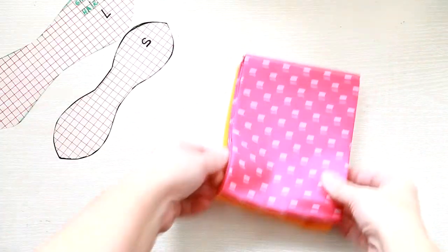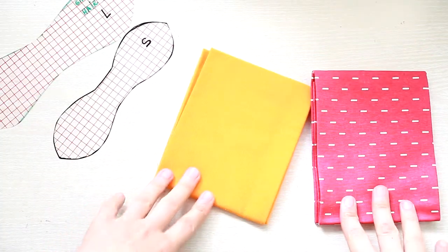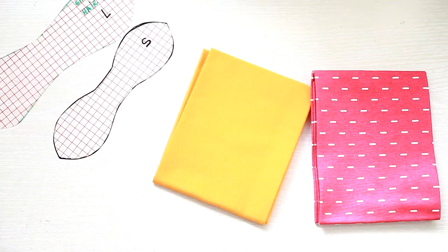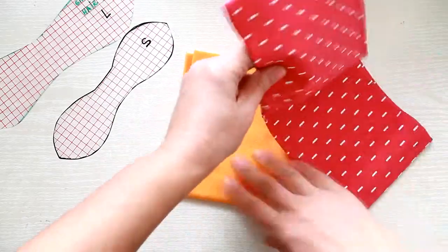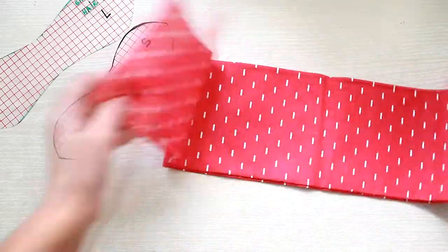First you will need to trace your pattern. It can be any size you want and pick your fabric.